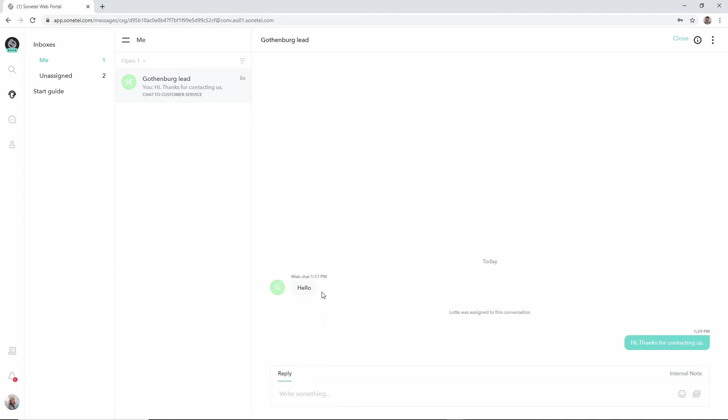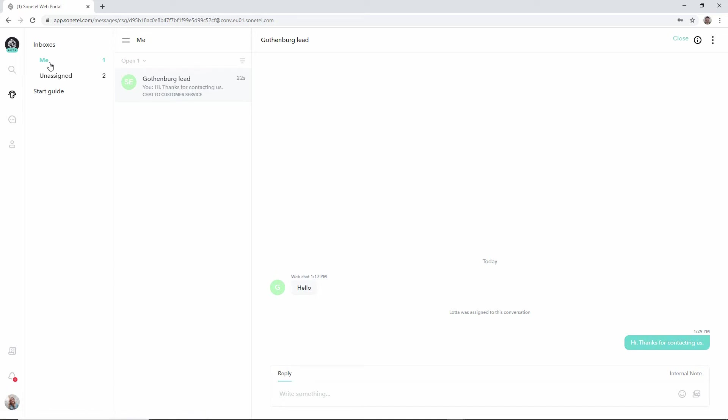And we can see that this comes from the web chat because it says so above here and we are now moved to the me view as we basically assign this conversation to ourselves by responding to the customer. We're now viewing this conversation in the context of the me inbox.